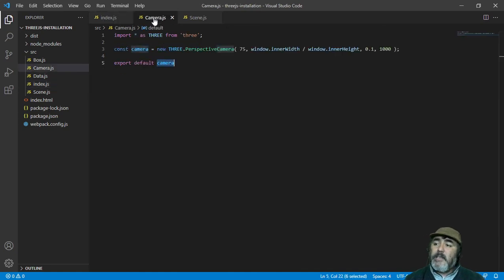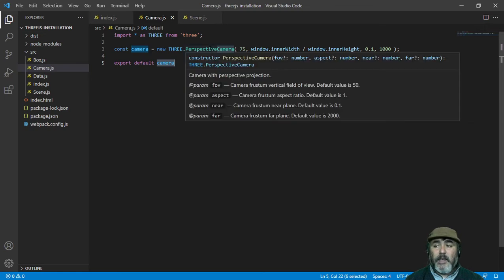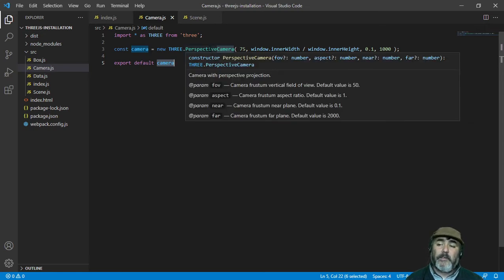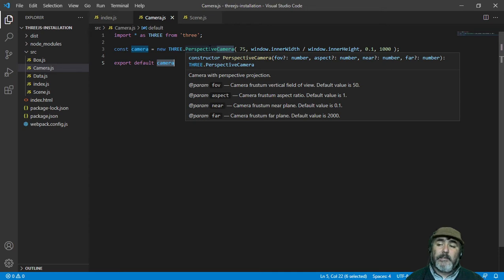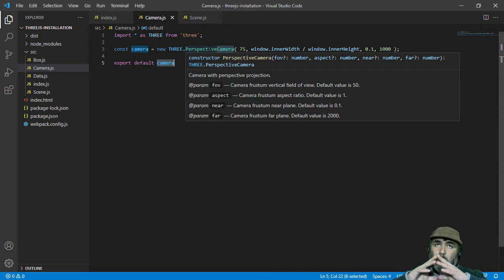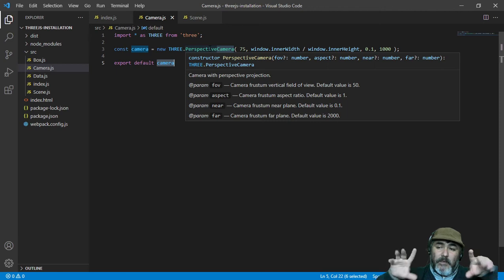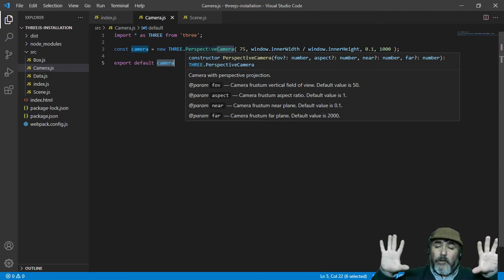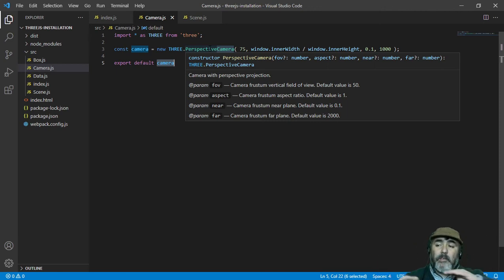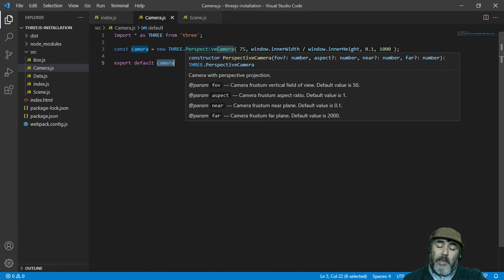But let me tell you some information about the parameters that the constructor method of this class has. The first of them is the field of view, that indicates how big is the angle of the camera. If you want to see everything in front of you, you can use a higher number.